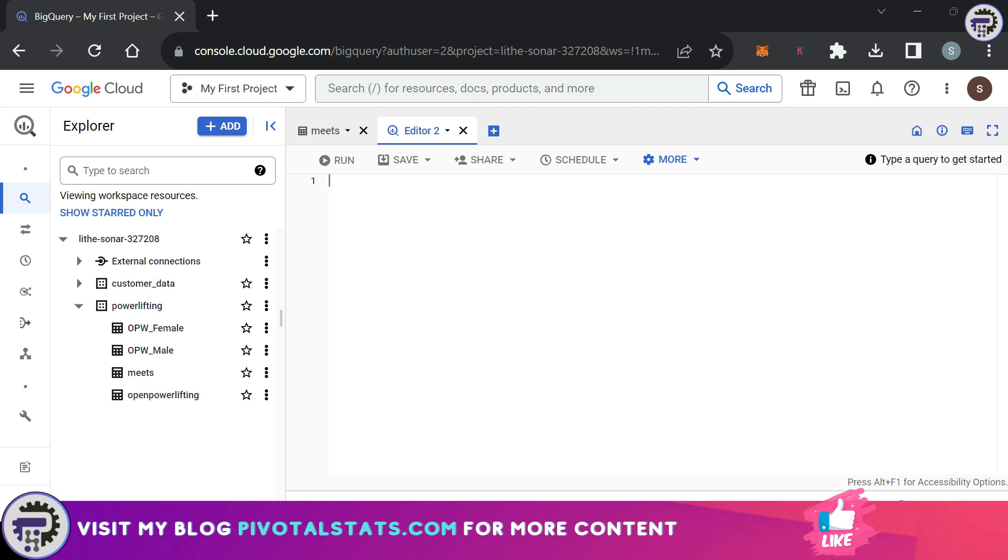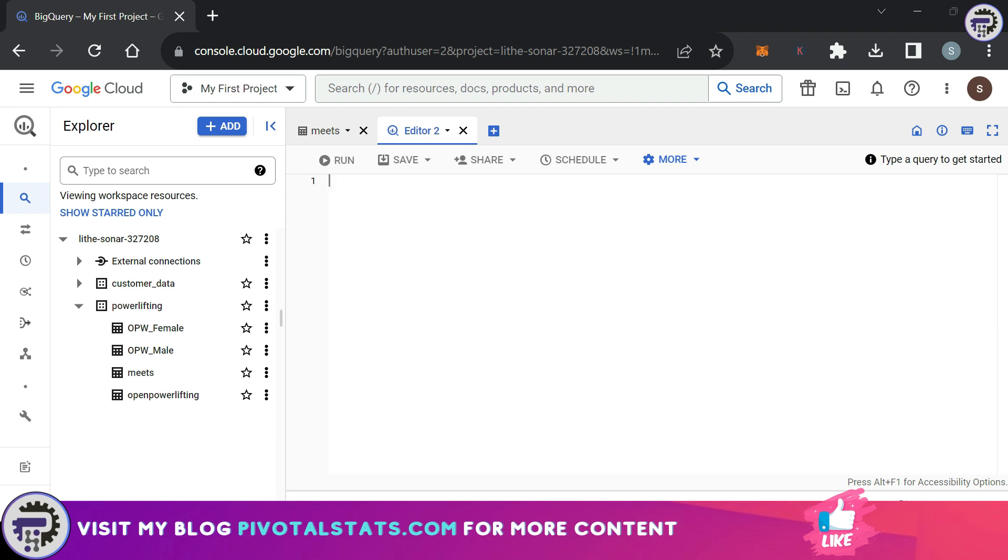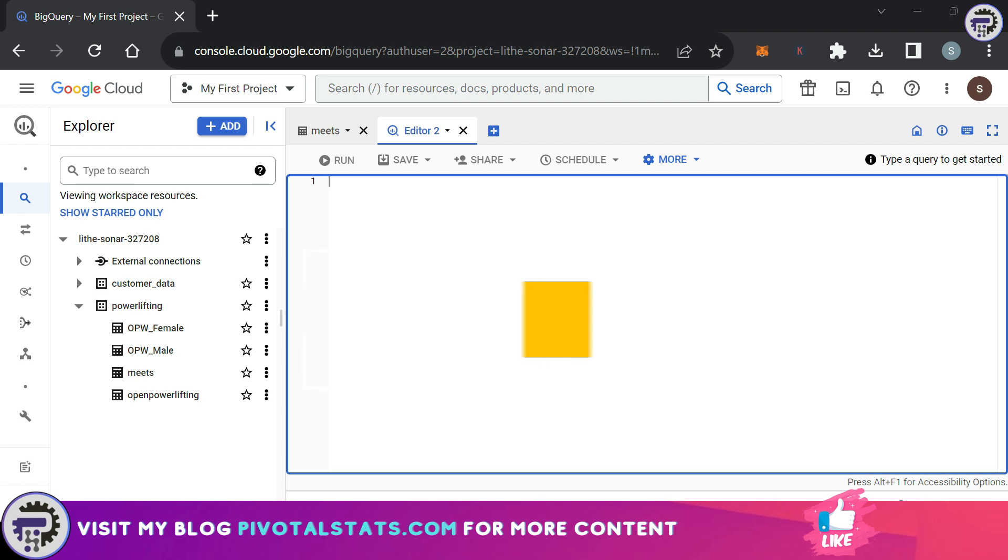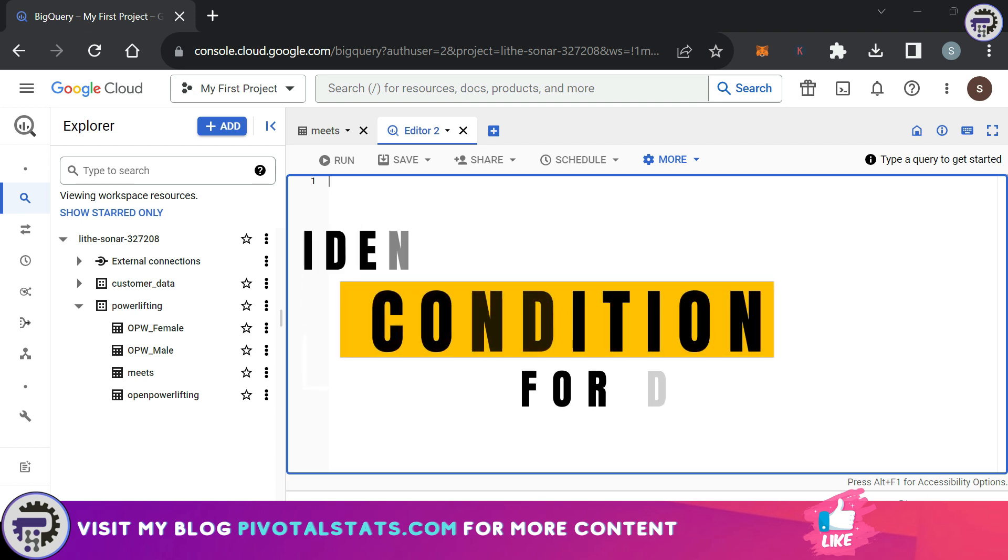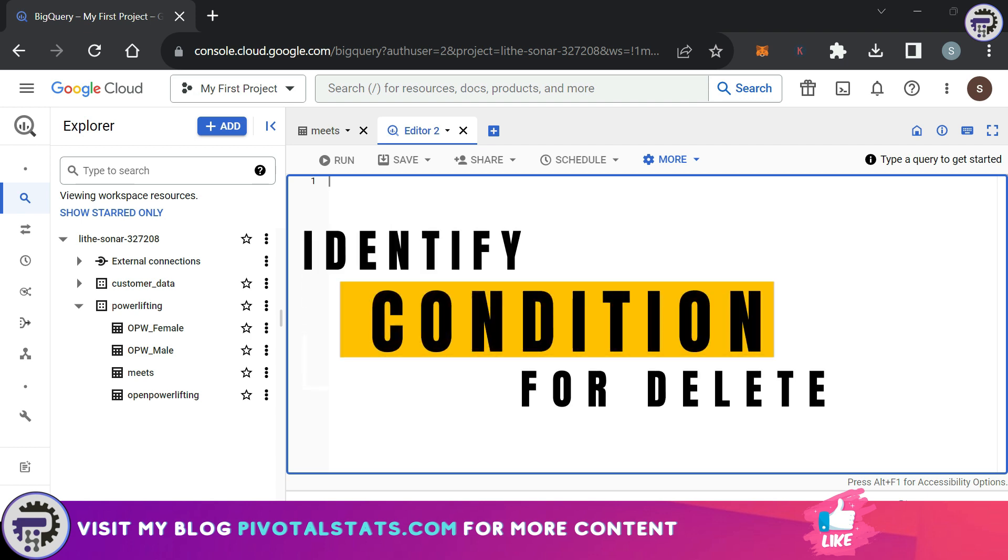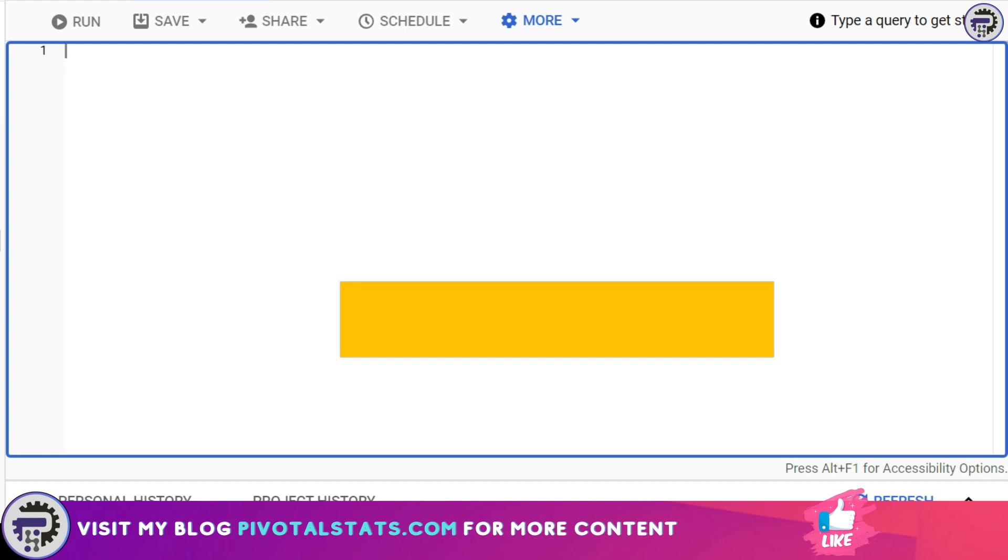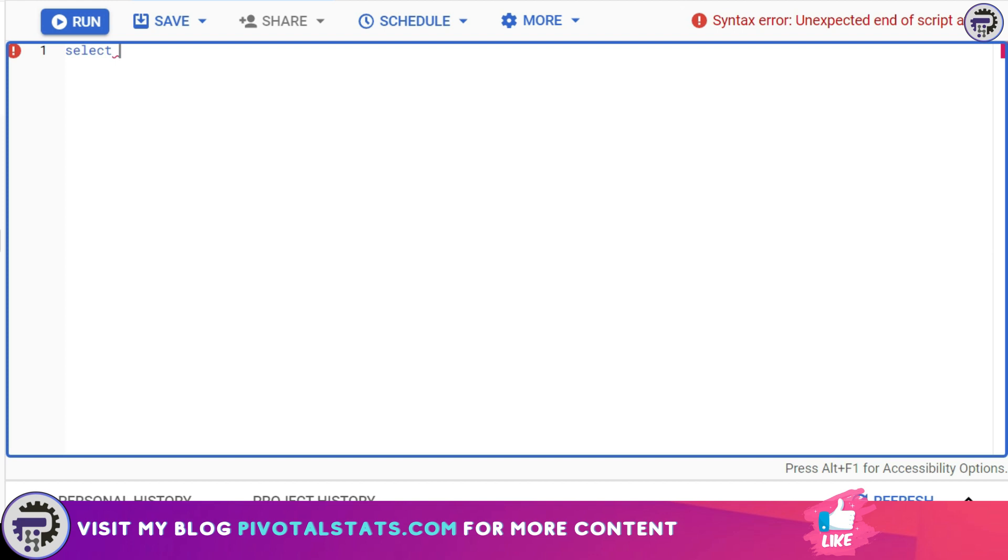Without any further ado, let's jump into it. Before running the DELETE statement, let's identify the condition on which you want to run a DELETE statement. I'm going to write a SELECT statement here, and if you remember in the last video we inserted two row items in my table with a specific meet ID, and if I